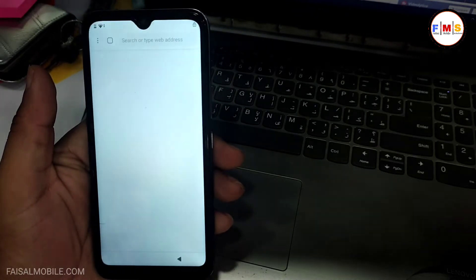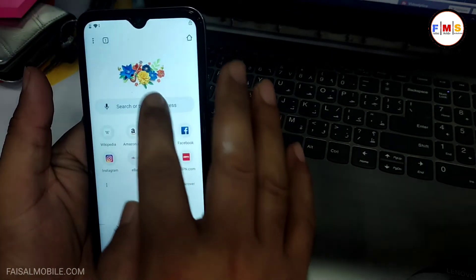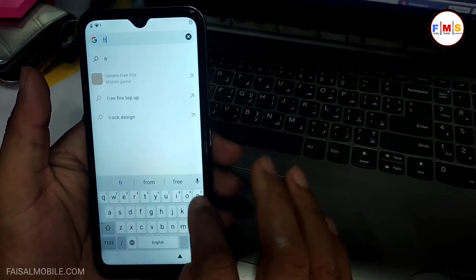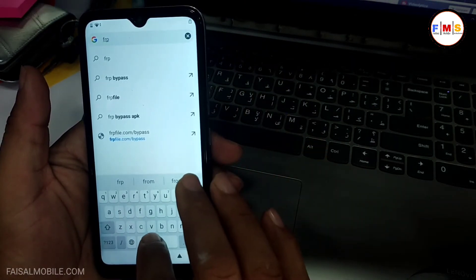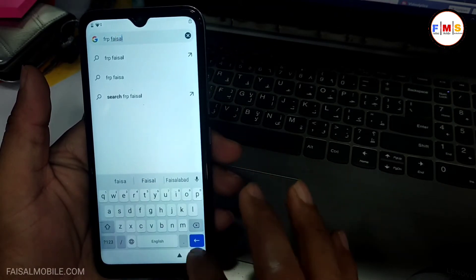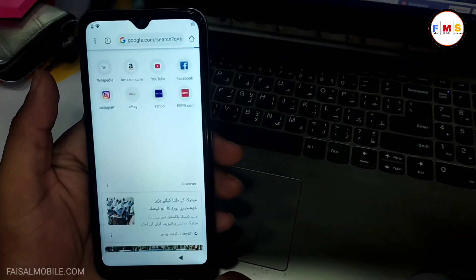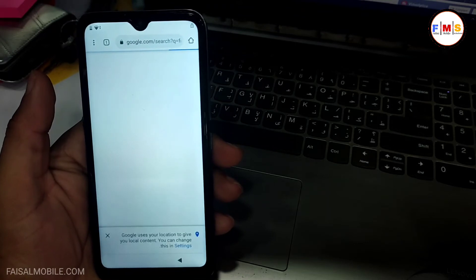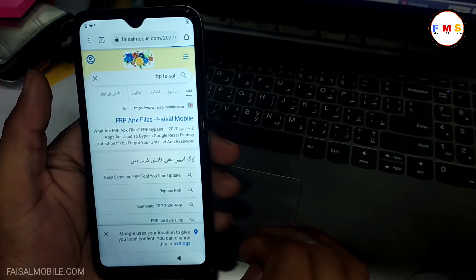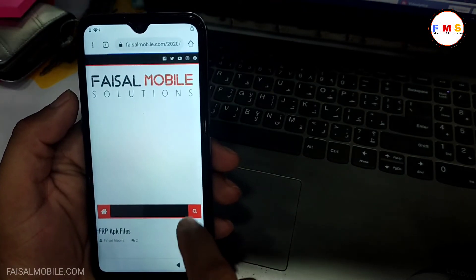Here you can see 'Open' — click on it, then Accept and Continue, No Thanks. Now we are in Google Chrome. Here we just need to search for FRP Faisal from Faisalmobile.com, so I just type 'FRP Faisal' and search for it, or you can directly open Faisalmobile.com. You will see the first link — just click on it and this will take you to the website.